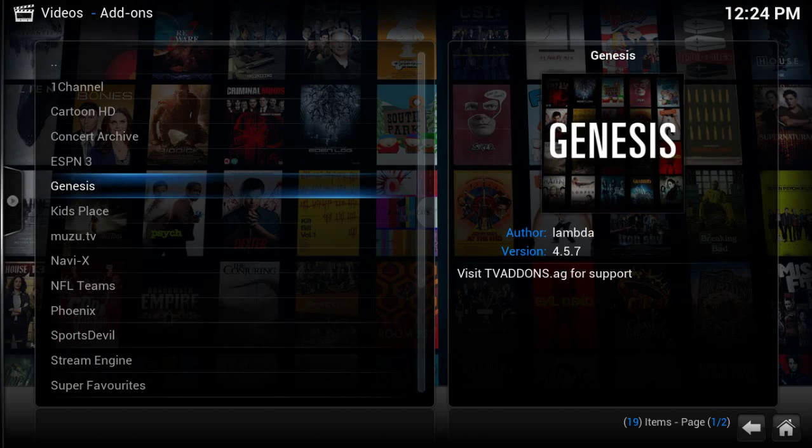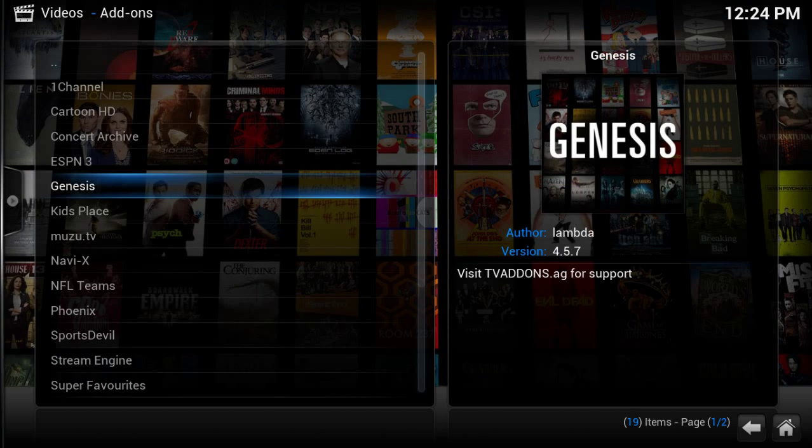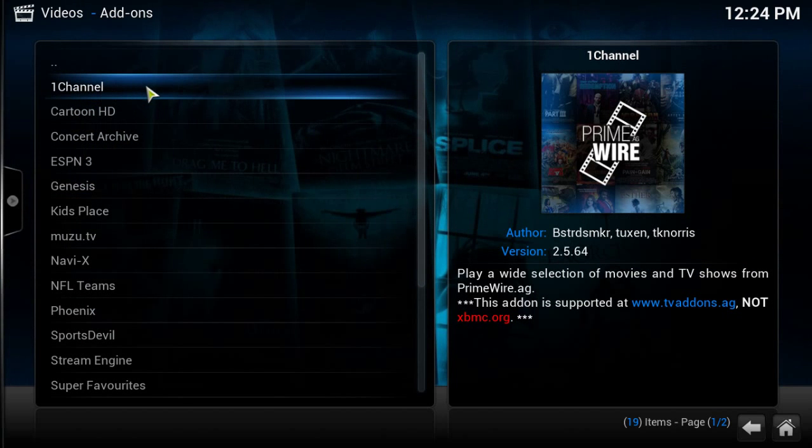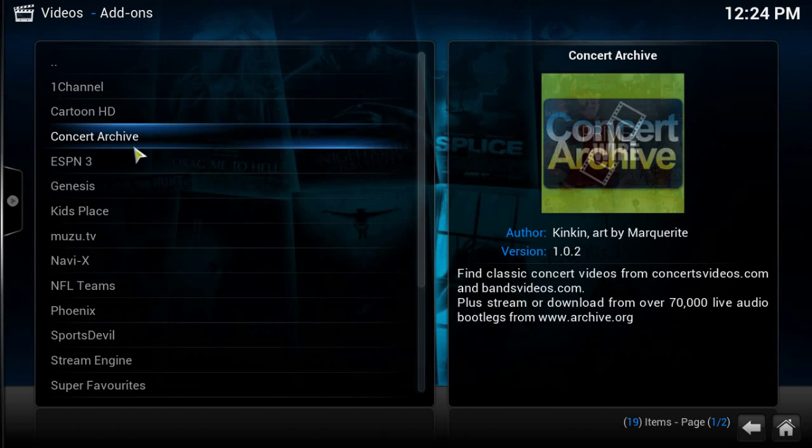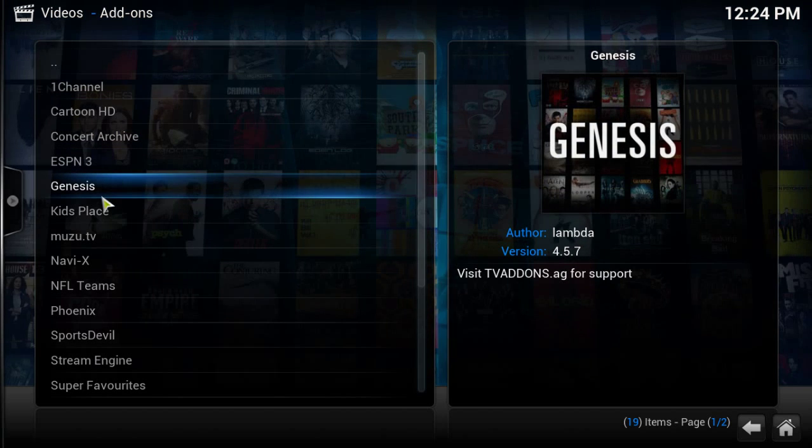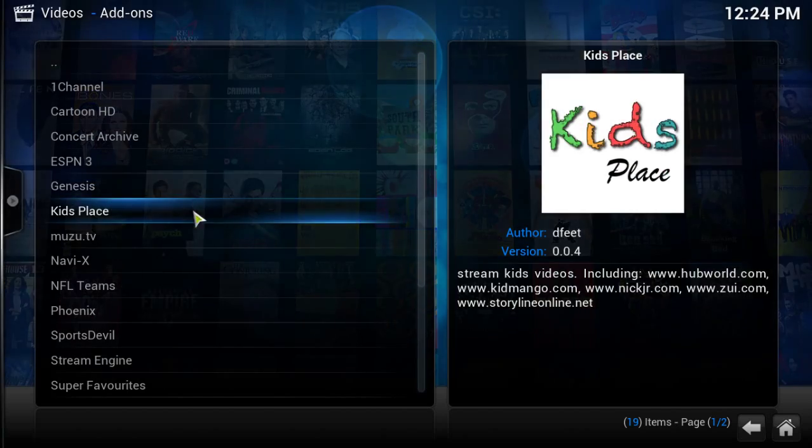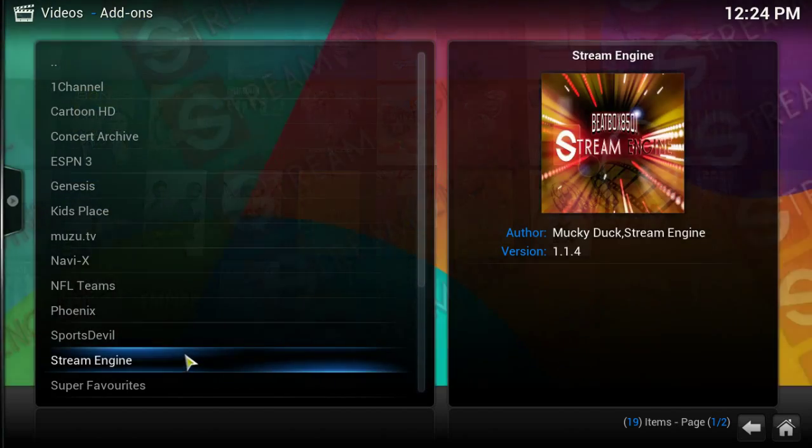Now you can look for movies in here if you want. I'm going to show you another one of my apps that I like. One Channel is one that I use a lot also that has a really good selection of everything, but Genesis will tell you if it's high definition, standard definition, 1080p or what.